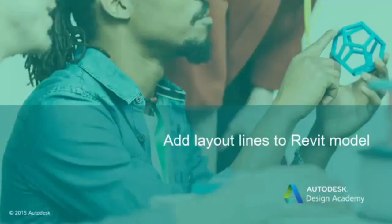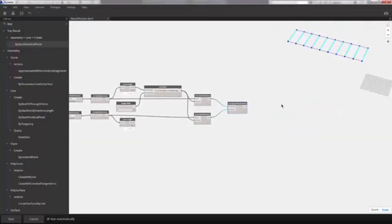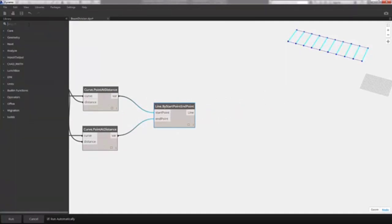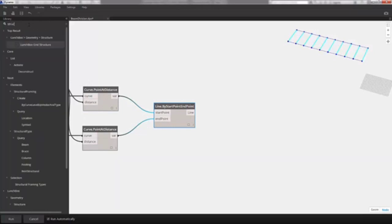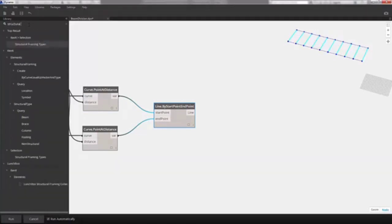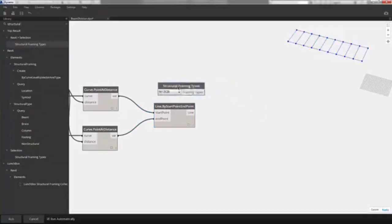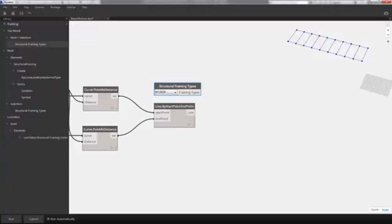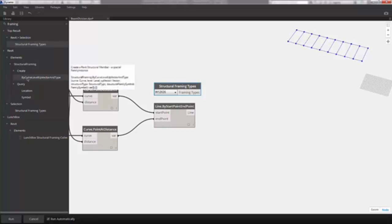We're essentially done with the geometry setup — we just have to add our structural framing elements to the Revit model. Searching for 'Structural', we choose Structural Framing Types to specify what type of structure we want. Then searching for 'framing', we find Create Structural Framing. The option we want is by curve, level, up vector, and type — a long way of saying we're going to create beams from these axes.